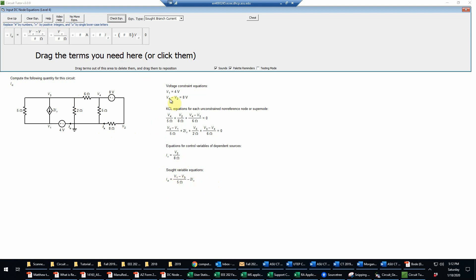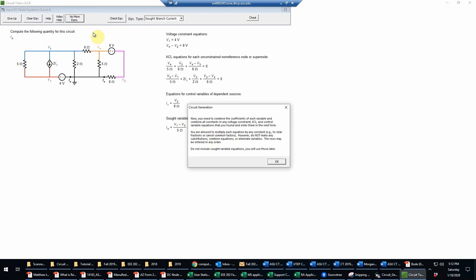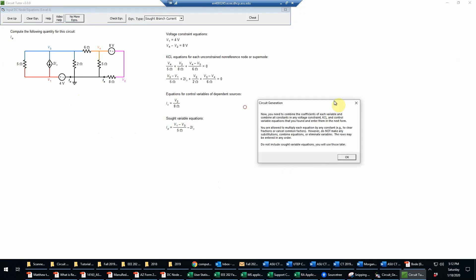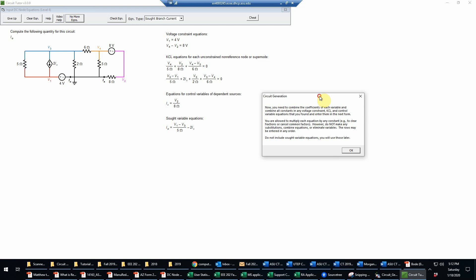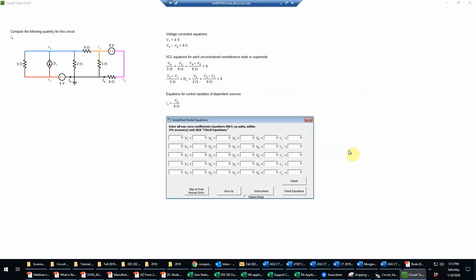We could also have written an equation using V3 over 2 ohms plus V4 over 5 ohms plus V2 over 8 ohms, which would also have worked. But we just chose to do it this way. Now we've written all the required equations, so we'll click 'no more equations.' Now we need to simplify these equations and put them into standard form — all except for the SOT variable equation, which we will be using only later. Each of the voltage constraint, KCL, and control variable equations need to be written in standard form.